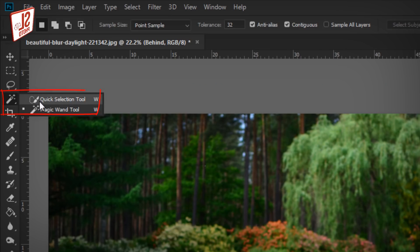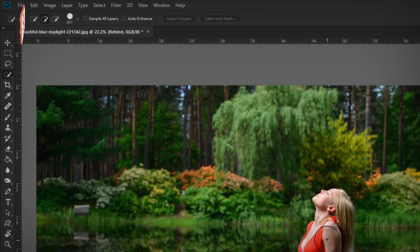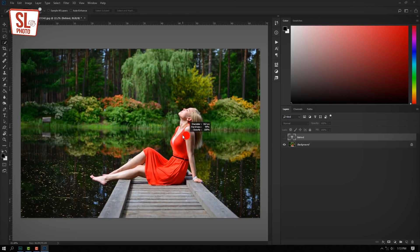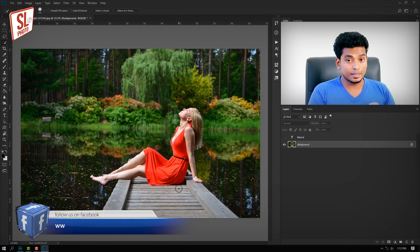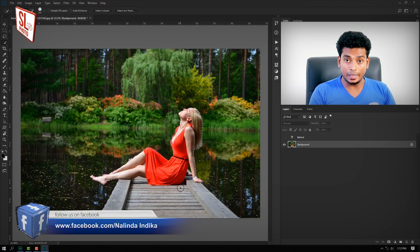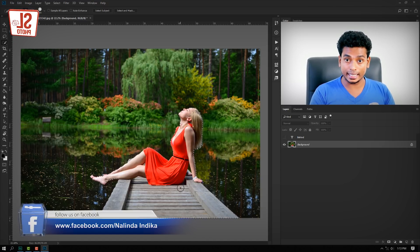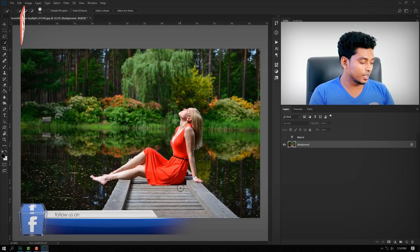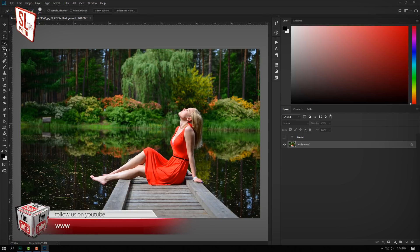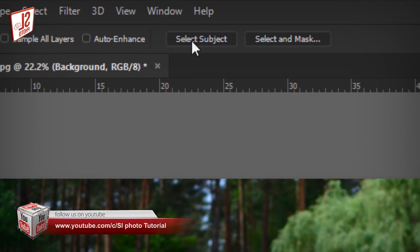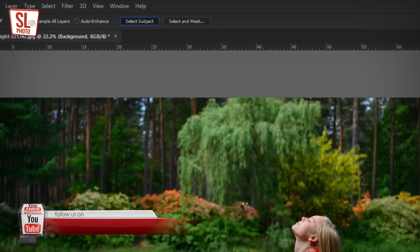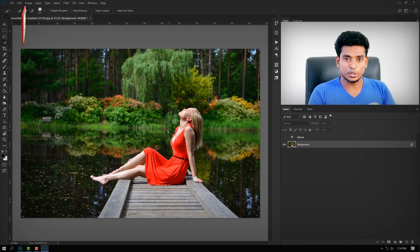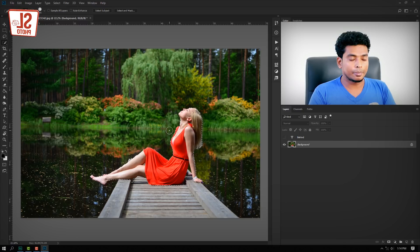If you want to click on it, click on it and select it. If you want to select it, we will have a latest update in Photoshop. If you want to select the object, click on it and select the subject. If you want to detect it, you will need to make a modification.